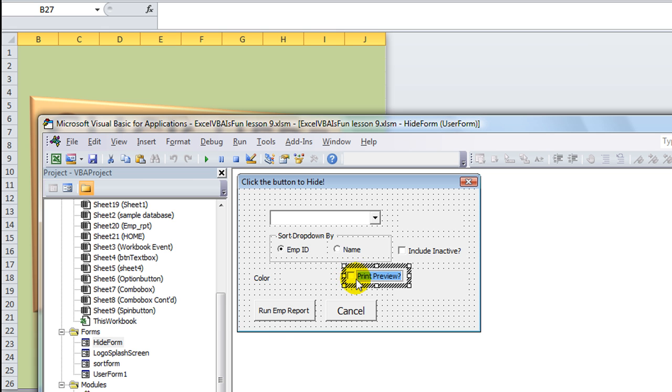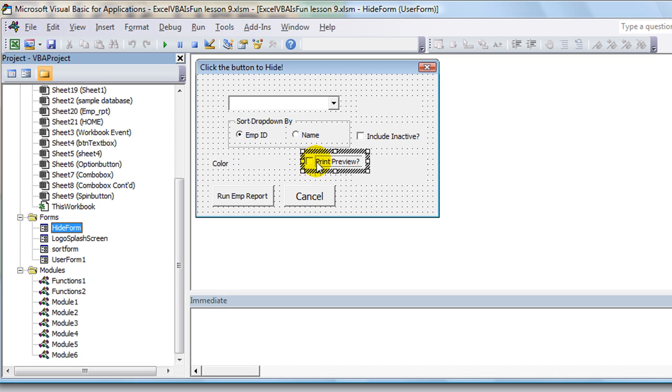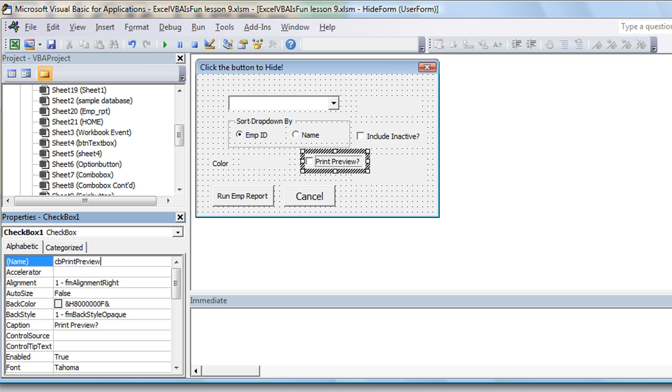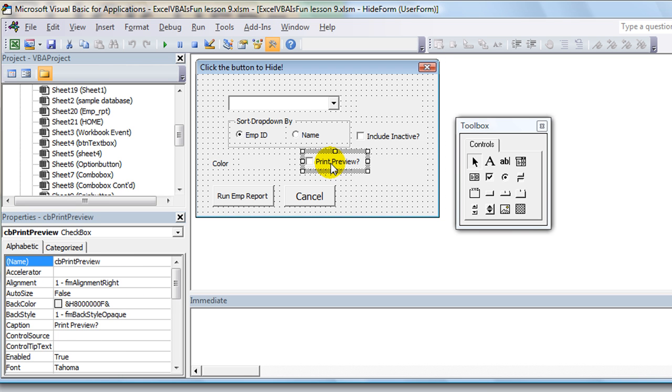And you can't click here to check it as far as I know. I'm missing the properties window. Remember, hit F4 to bring up the properties and there it is. But we're going to call this CB_PrintPreview because it's a checkbox and it's the Print Preview one, so we have that labeled.